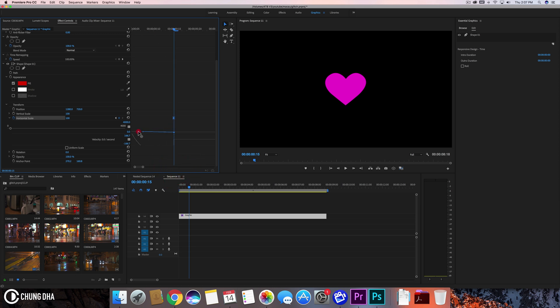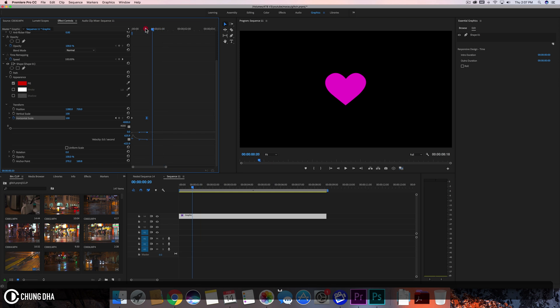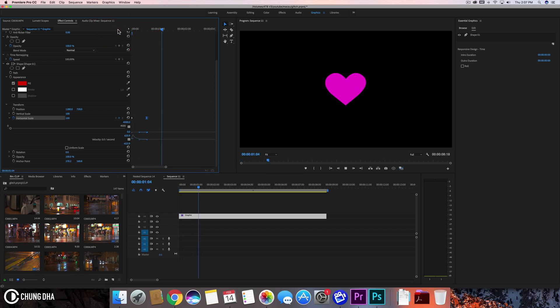Going to drag this line all the way over here. Make sure it's as straight as possible like that. Now if we play this we see it looks like it's rotating in.